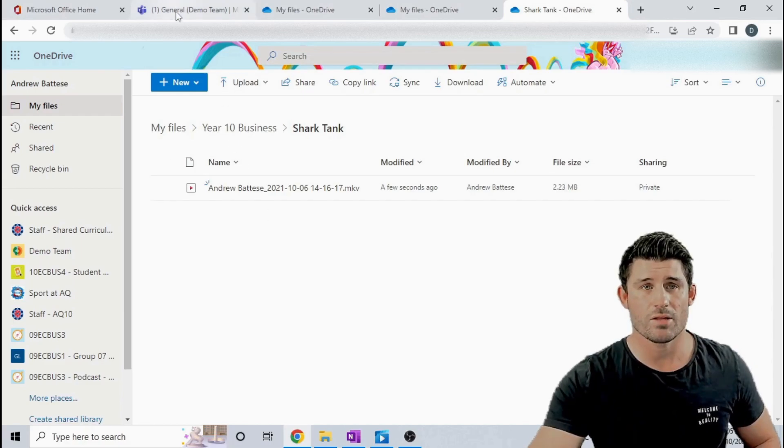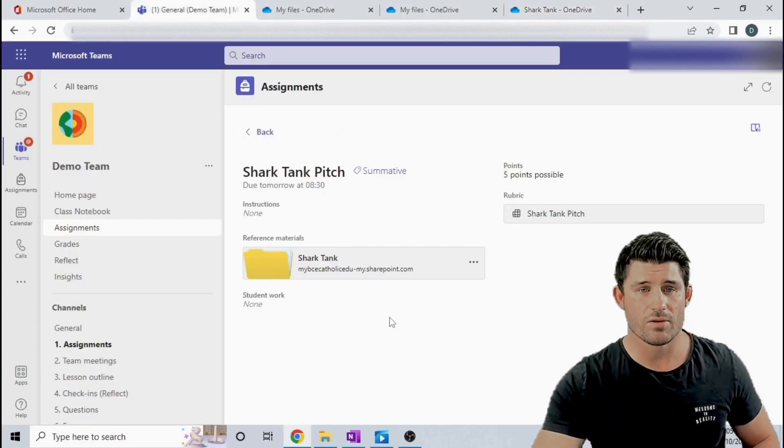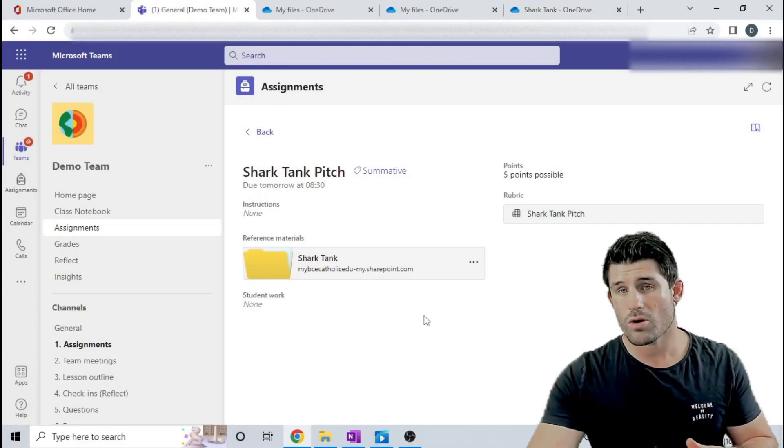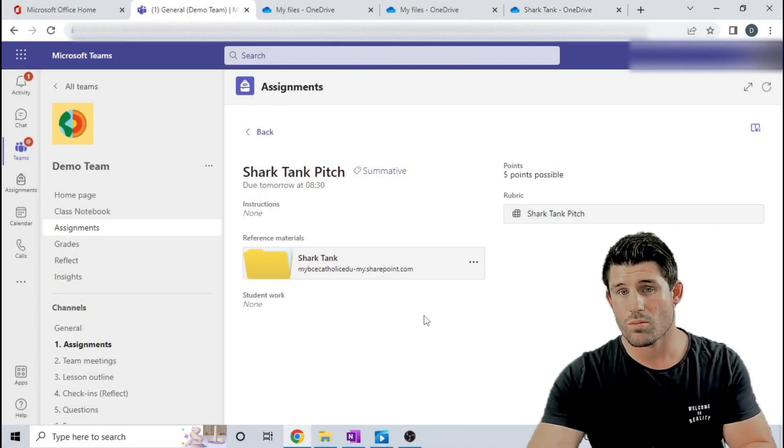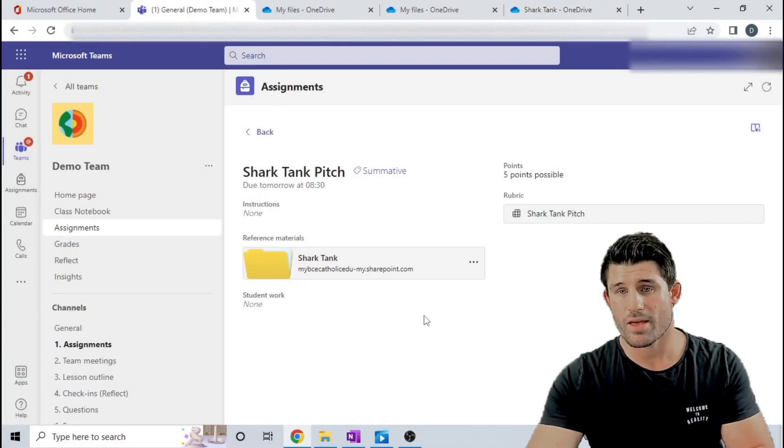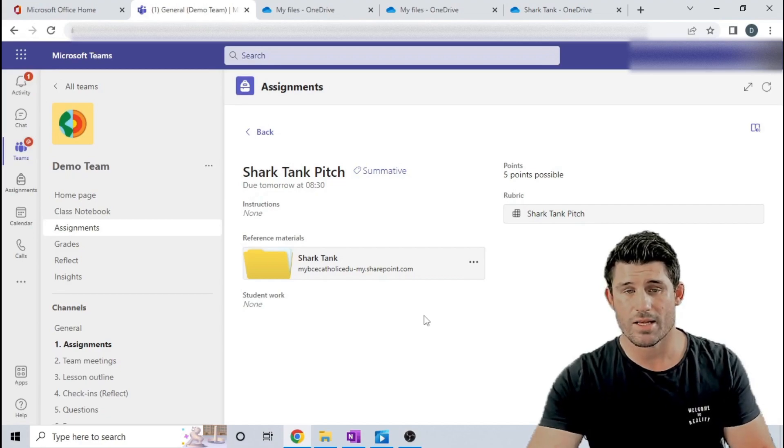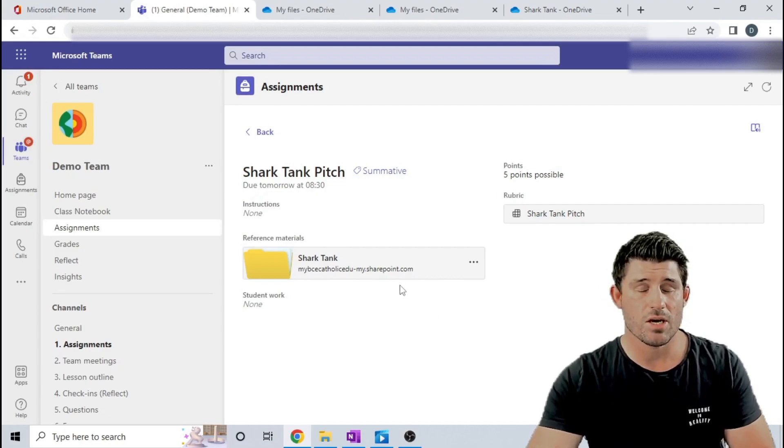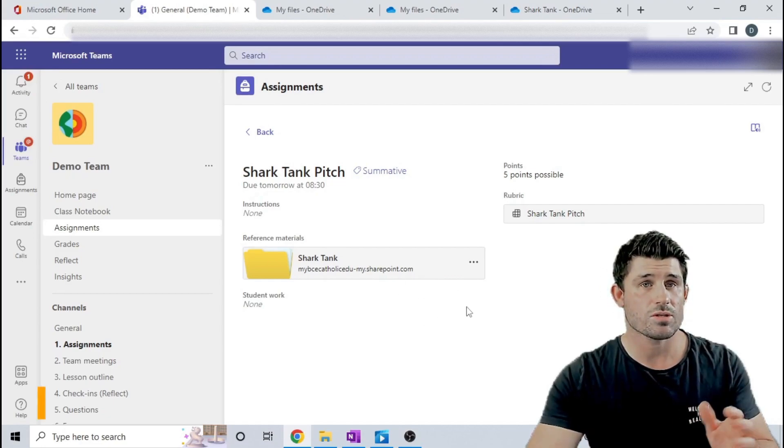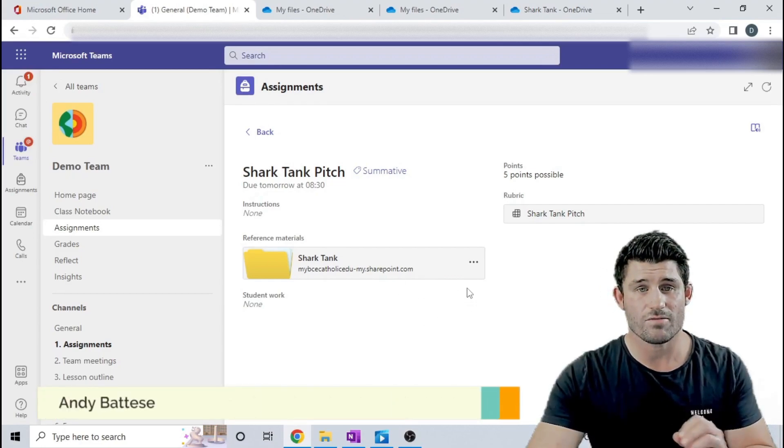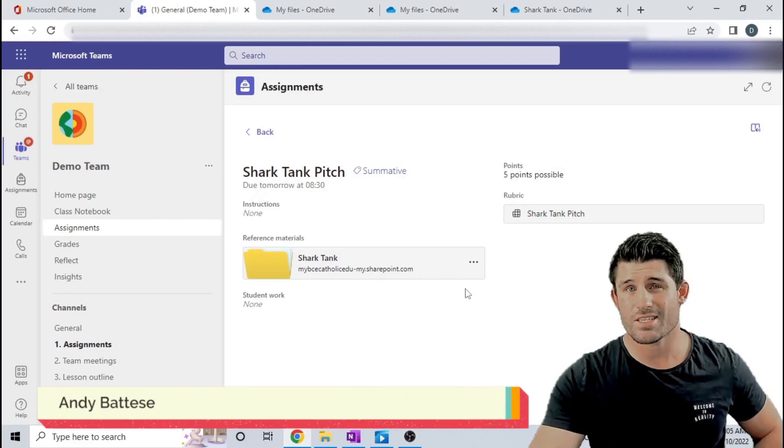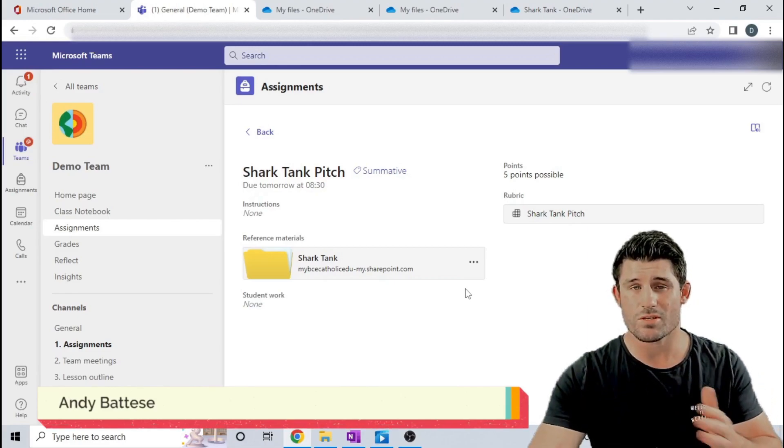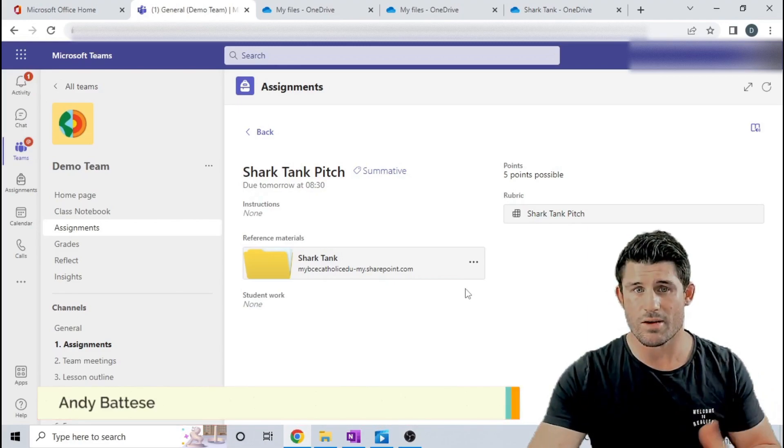So there you go, a workaround called file request using your OneDrive and creating that link to attach to your Teams assignments to allow your students to upload large files and still adhere to those assignment policy deadlines.